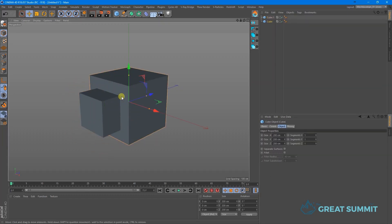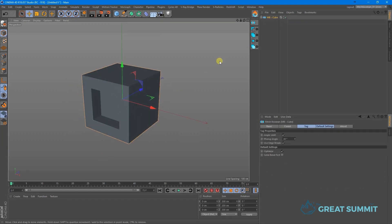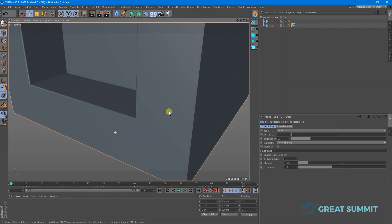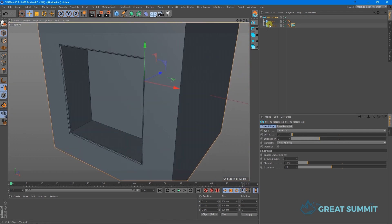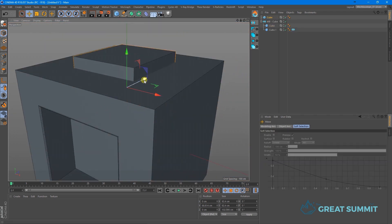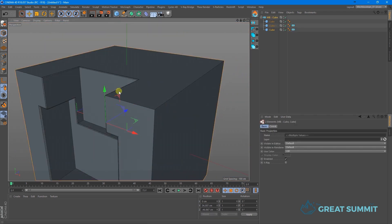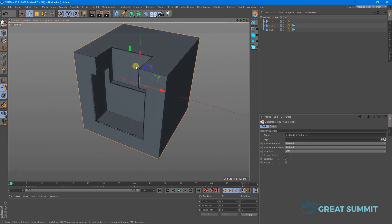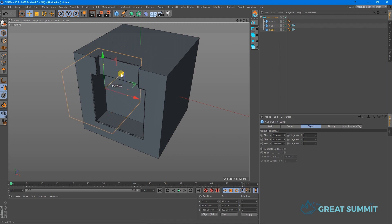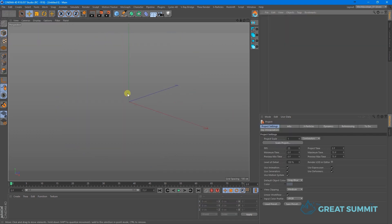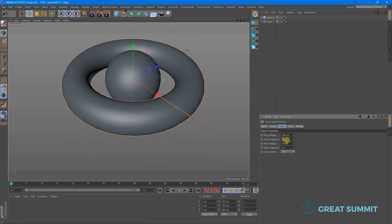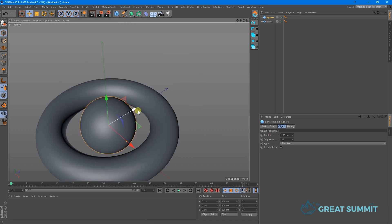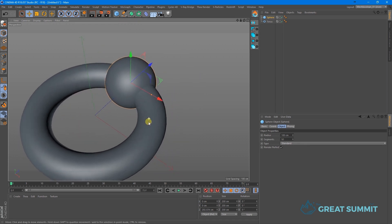We all know that Boolean in Cinema 4D is lacking, and it is far from functioning at the level we want. On the other hand, the same functions on Cinema 4D have seen major development, especially when the add-on Mesh Boolean changed and improved the whole process of using Boolean inside Cinema 4D.